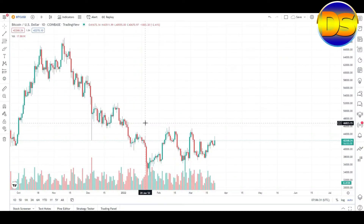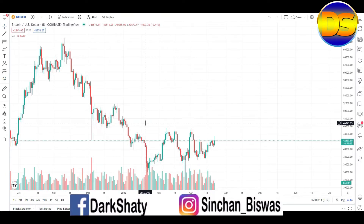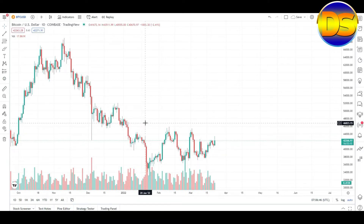Hello friends, welcome to my channel and welcome to another video. Today I am again back with another Bitcoin graphs and chart analysis, so I shall discuss about everything about the graphs and charts. Let's start.